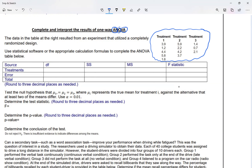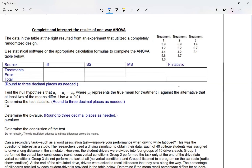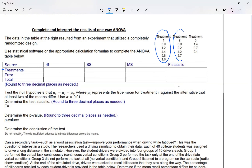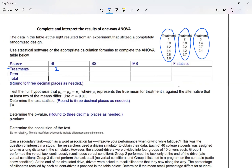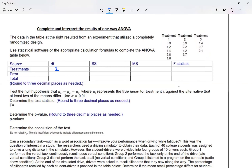First, for degrees of freedom, there are two types. Looking at my treatments, I see I have treatment one, treatment two, and treatment three — three different treatments. So my degrees of freedom for treatments is going to be two, which is one less than the number of treatments. If there were nine treatments, my degrees of freedom for treatments would be eight — it's always one less.